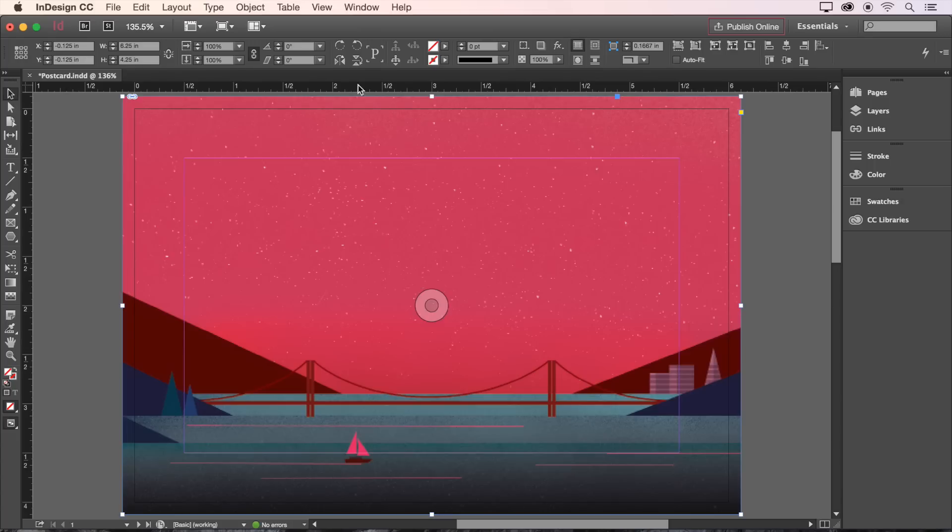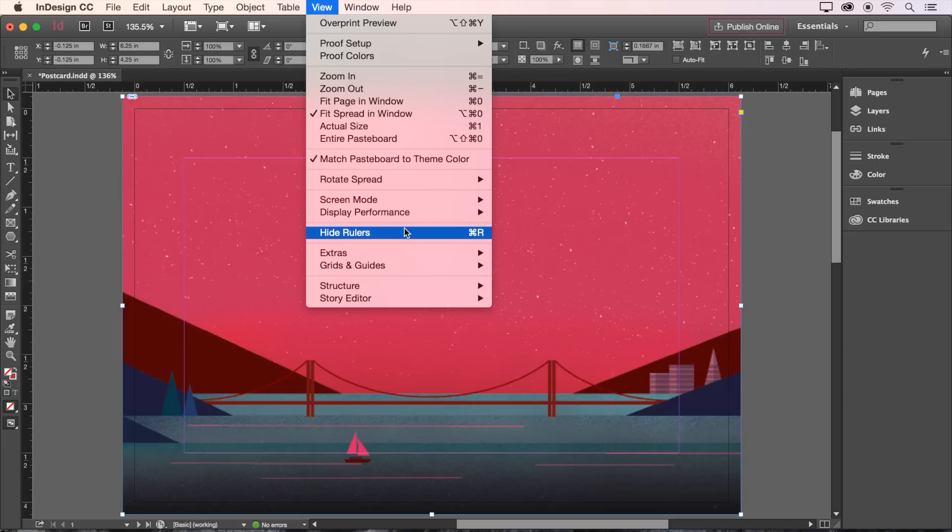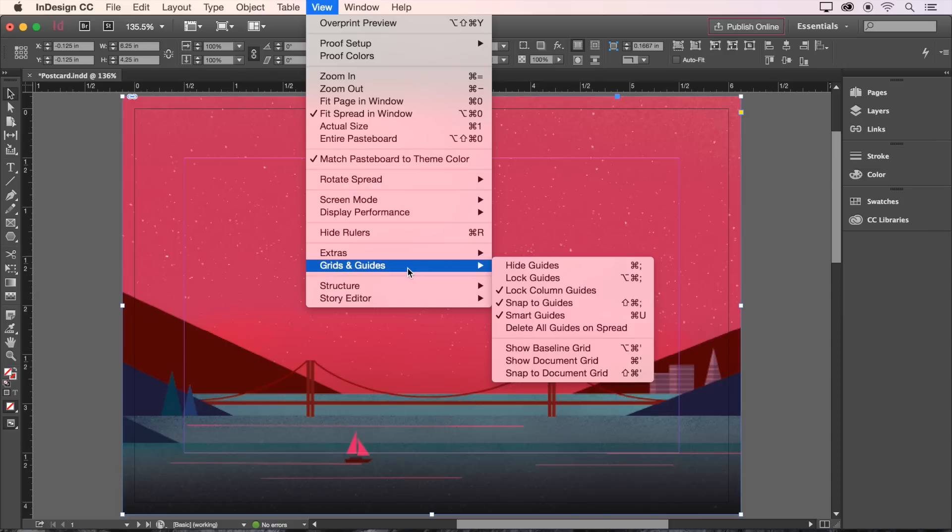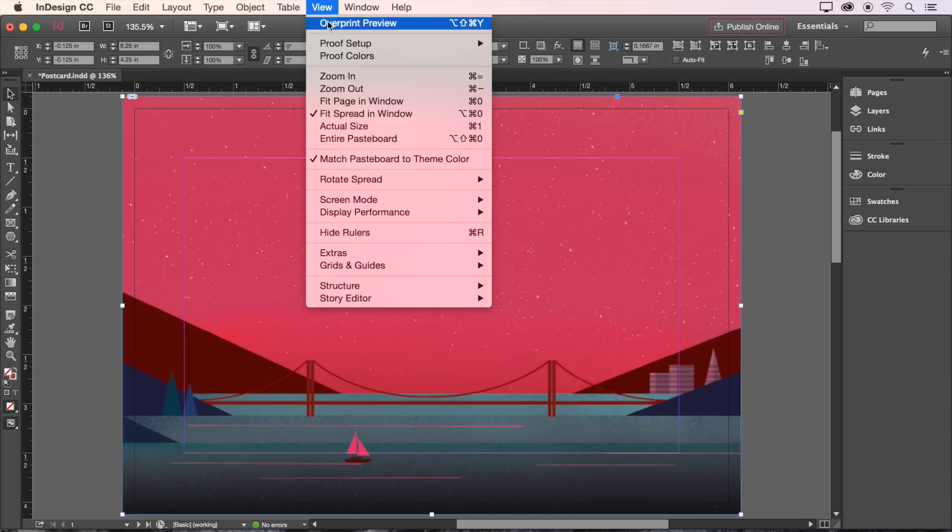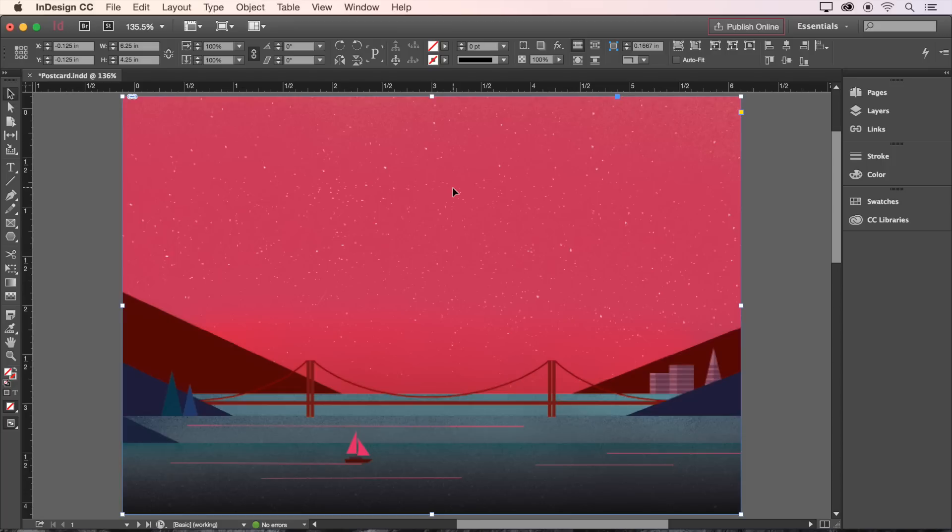First, make sure that the rulers are visible. If they're not, turn them on by choosing View, Show Rulers. To be sure that the guides are visible, choose View, Grids and Guides, Show Guides. Mine happen to already be turned on. You can also toggle the guides on and off with the keyboard shortcut Command semicolon, but let's make sure those stay turned on.